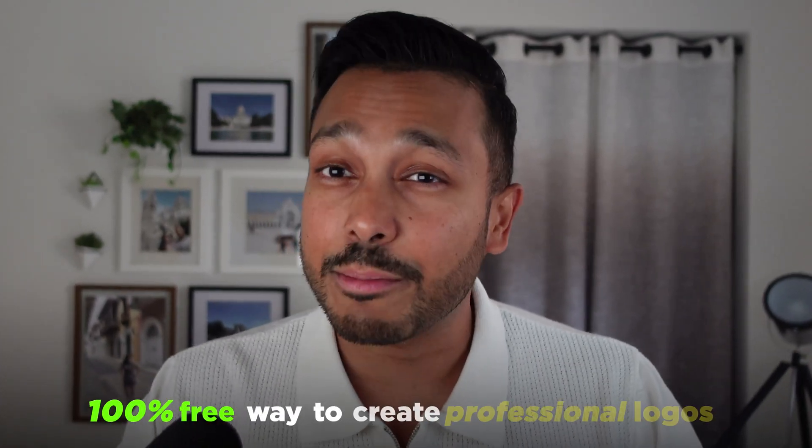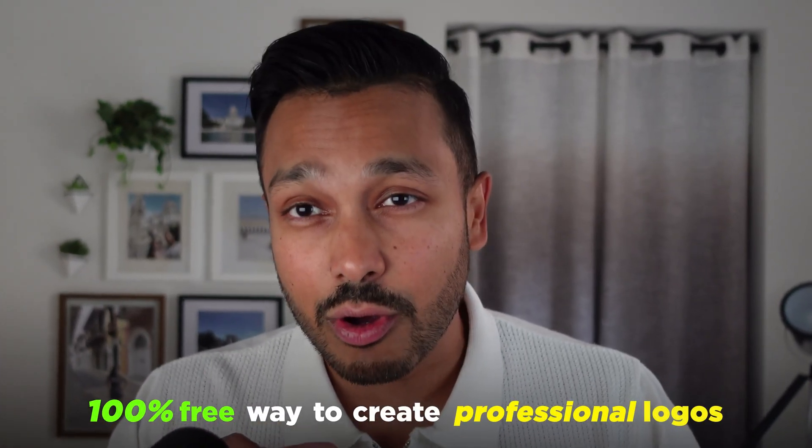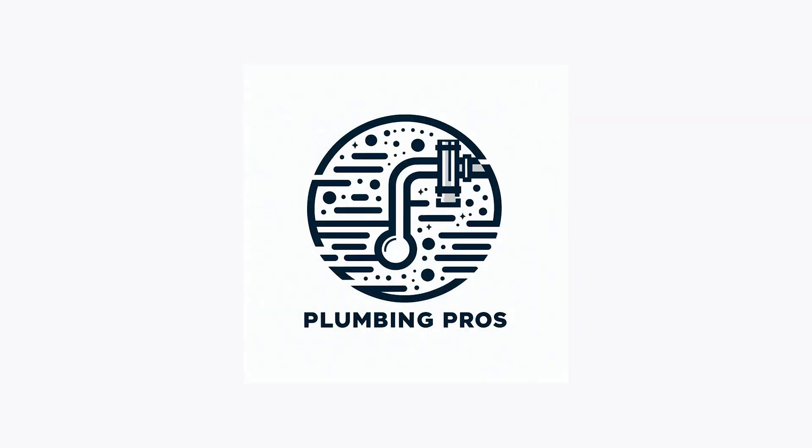Hey, I'm going to show you a 100% free way to create professional logos for your new business using AI.